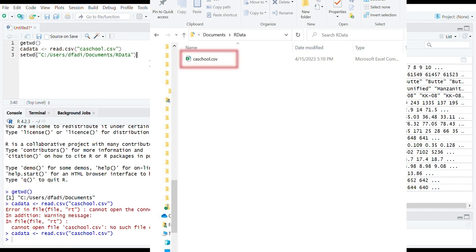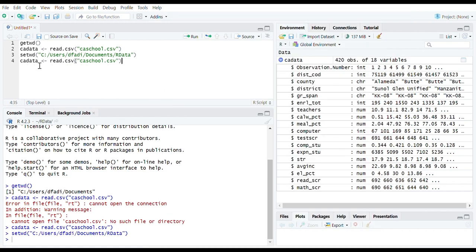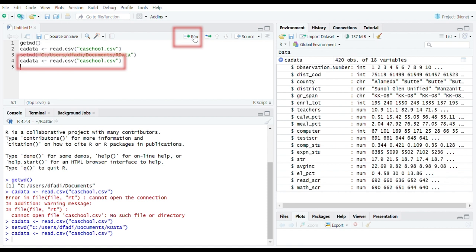You see that I saved ca-school dataset in R data folder. Let's import it to R. Run to call this data.